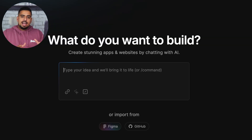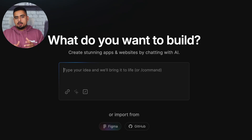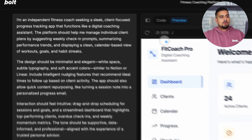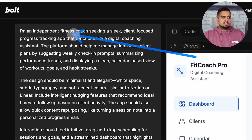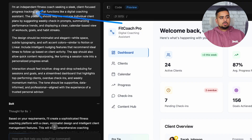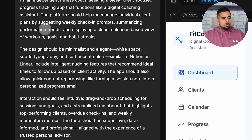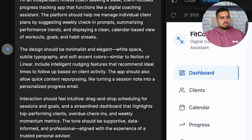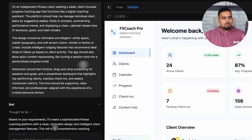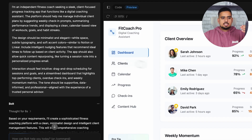To see a few of these prompts in action from the prompt library, I'm going to generate a sample app. Here I have a prompt where I said: 'I'm an independent fitness coach seeking a sleek, client-focused progress tracking app that functions like a digital coaching assistant.' I go on to explain what the design should look like — the interactions, more of a drag-and-drop interface. And the most important thing is we get something like this.